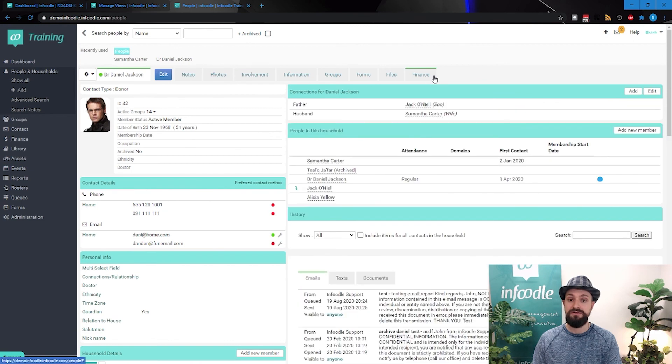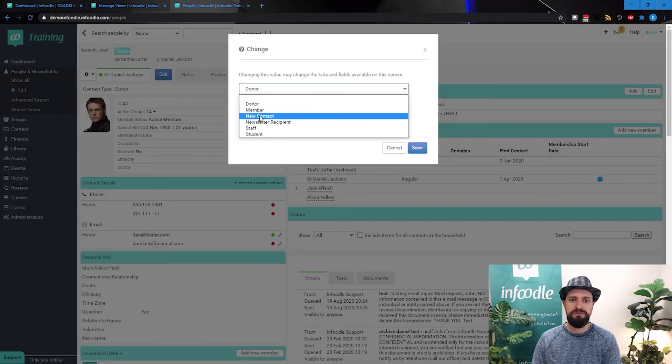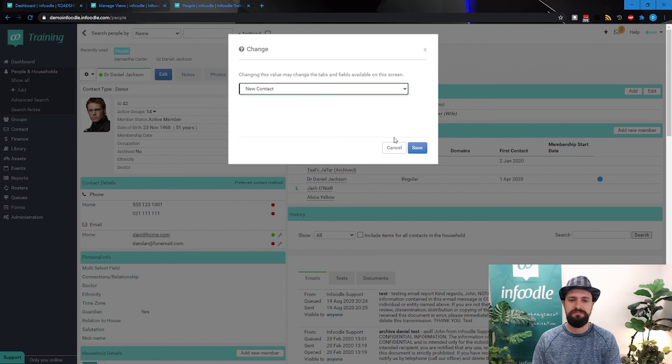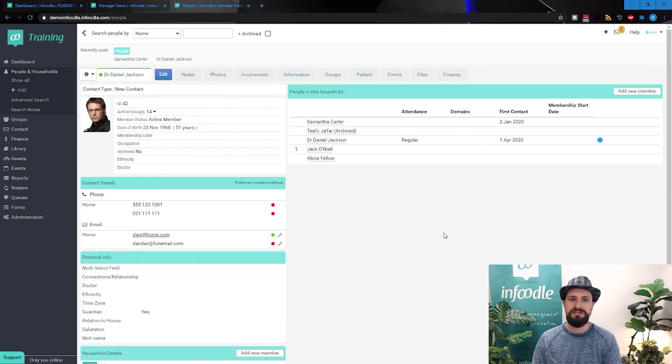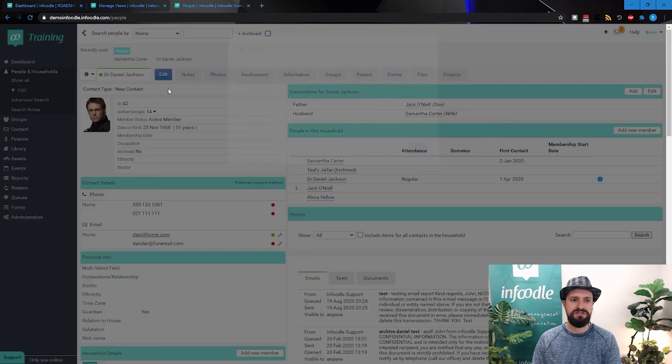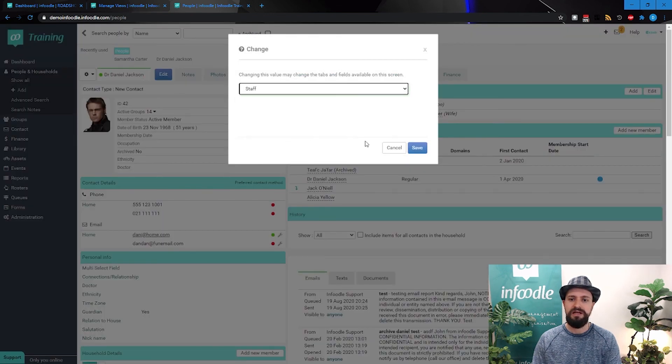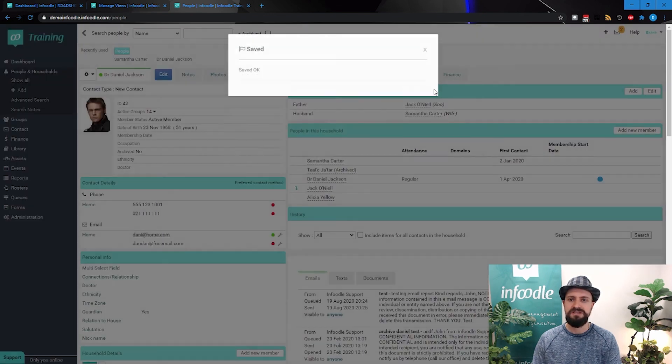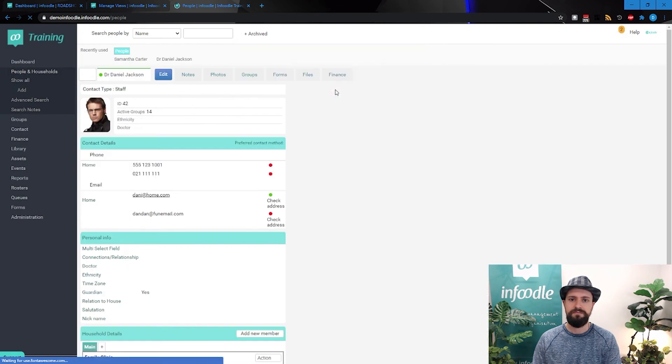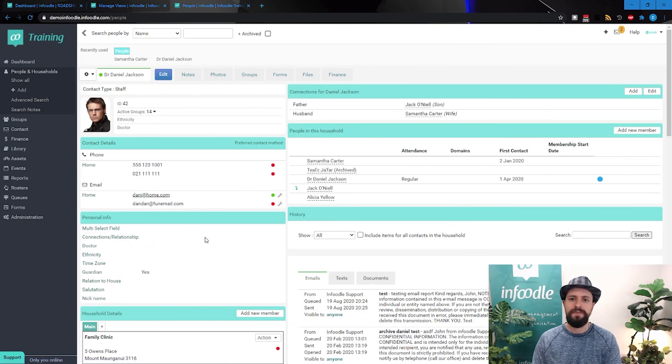You see, we suddenly got a few extra tabs. If I change to new contact, we'll see we'll get the default view. If I change back to staff, we'll have a lot less tabs up here.